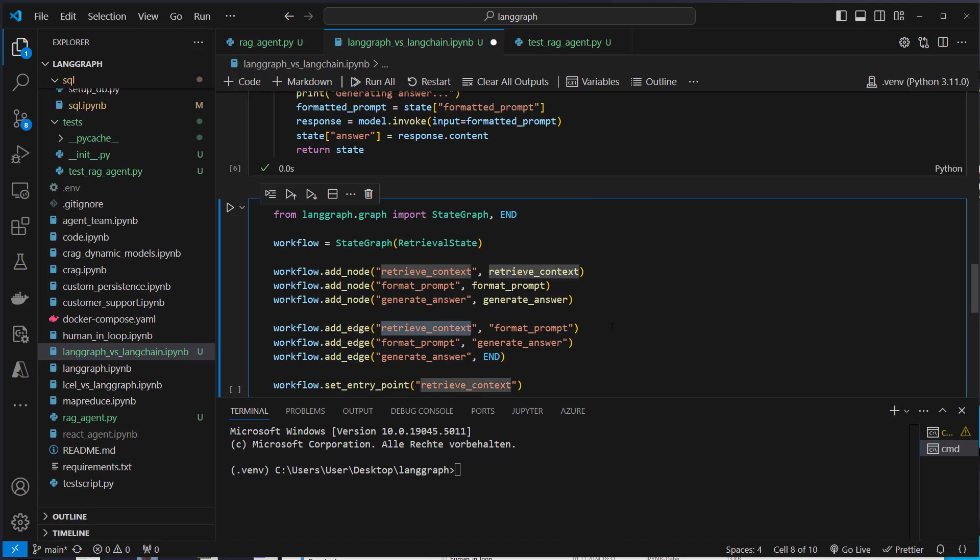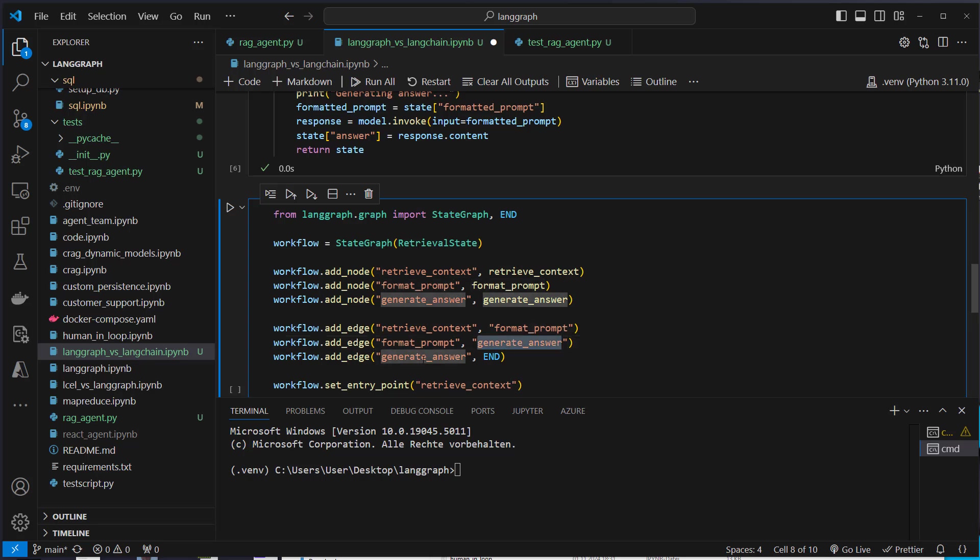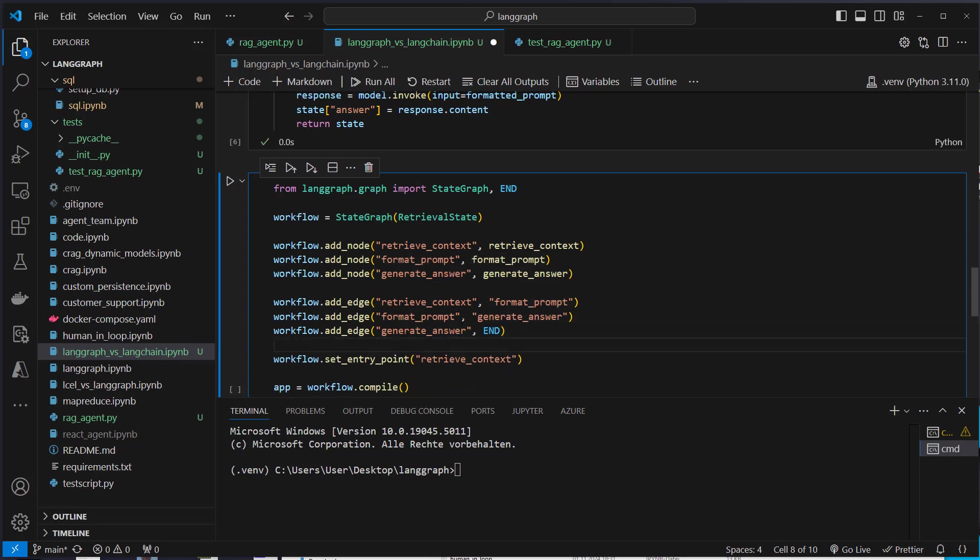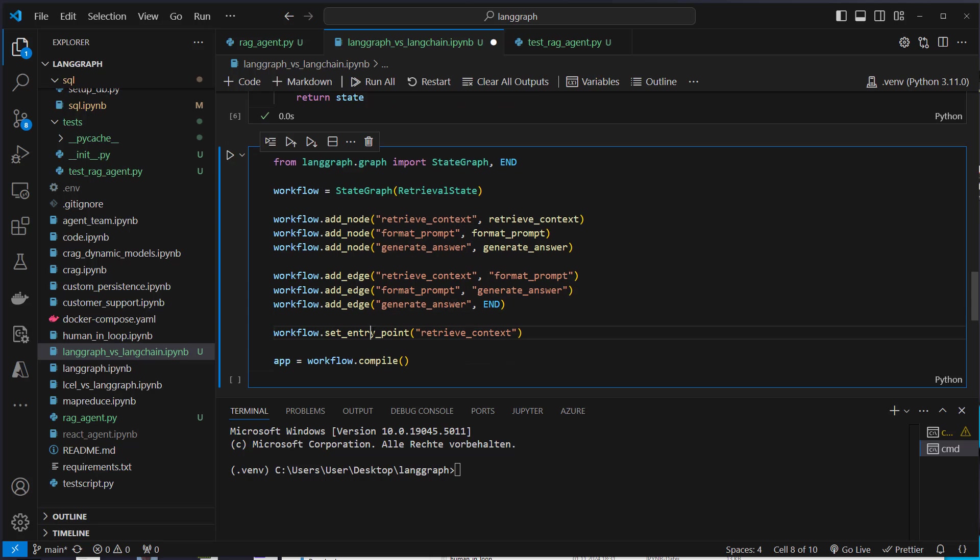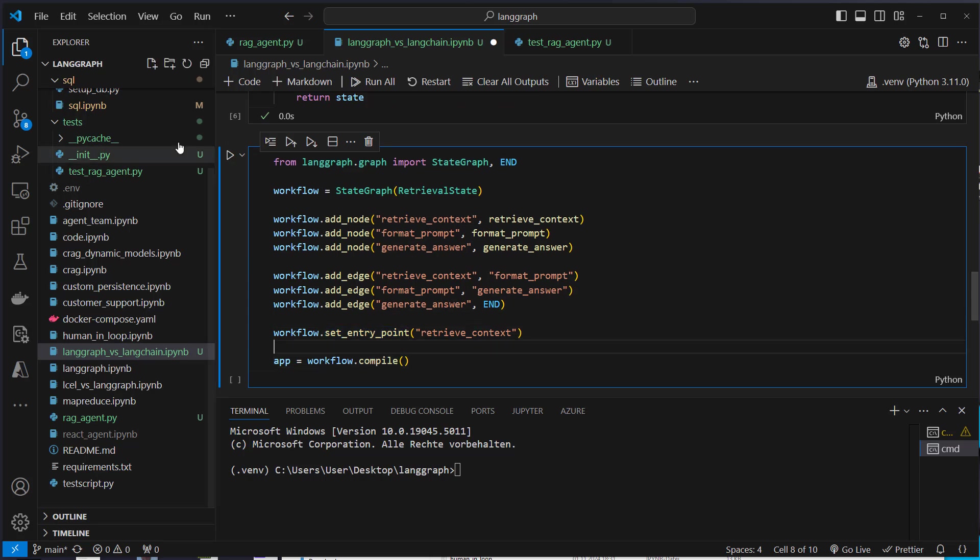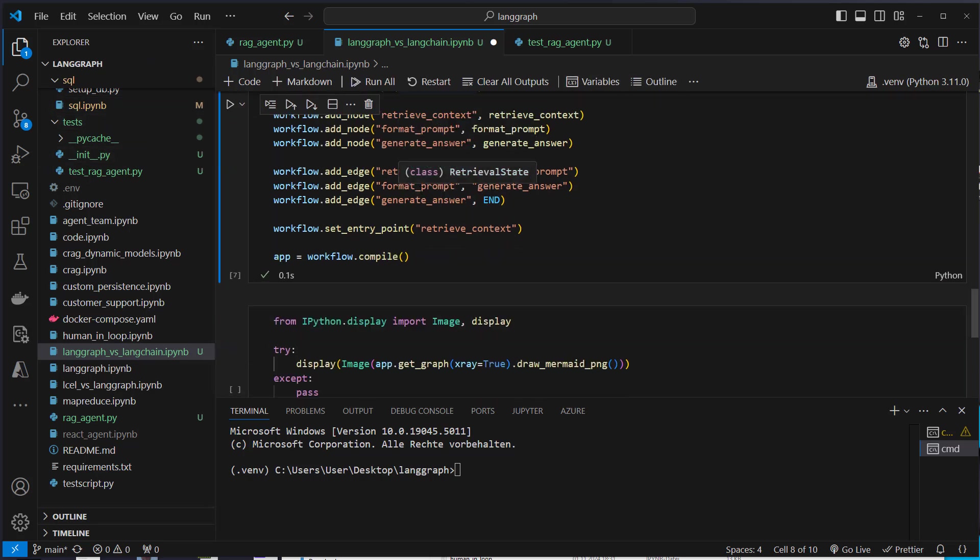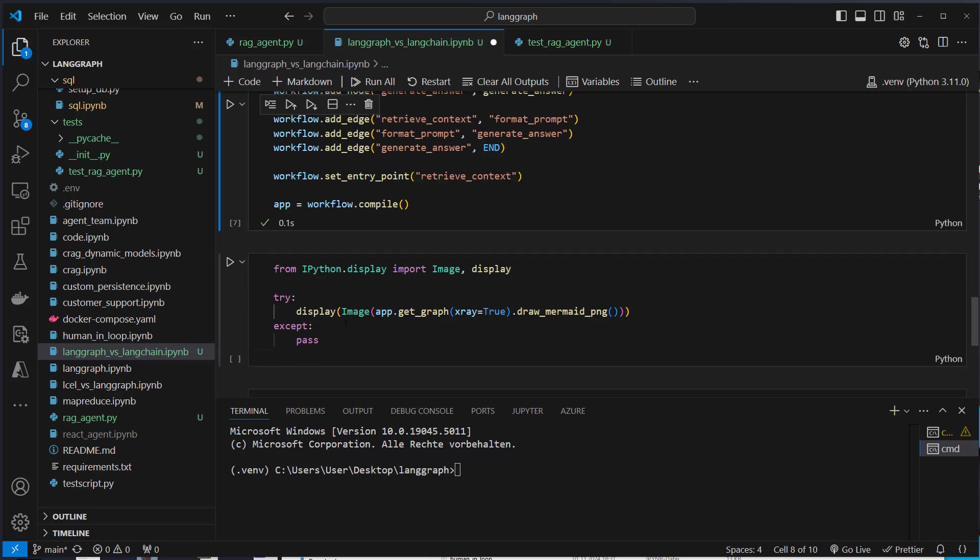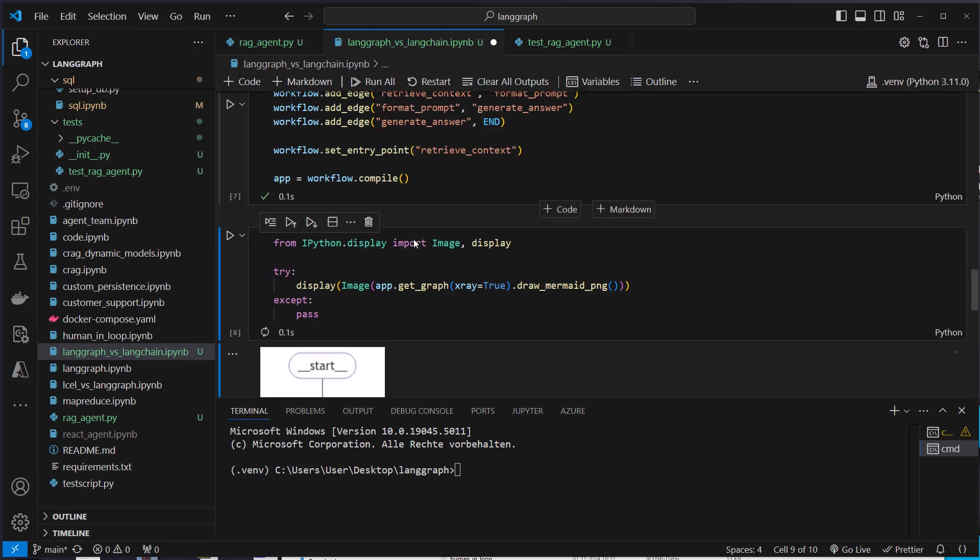and then we define the edge. From retrieve context, we want to parse the state to format prompt, and from format prompt to generate answer, and from generate answer to an end node. So this is when the workflow has finished. We then just have to set an entry point, use the compile method of the workflow, and then we can just use it as before.